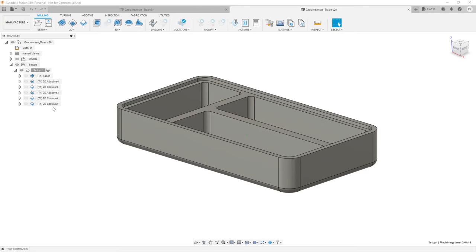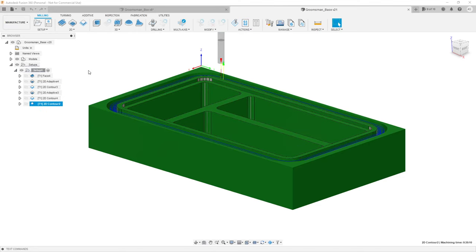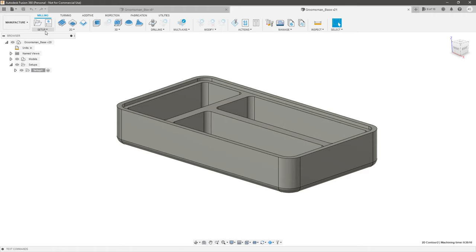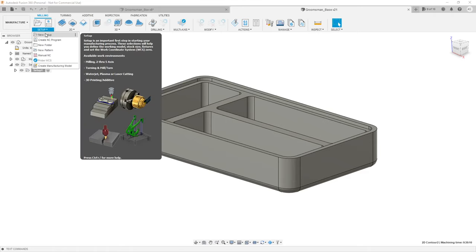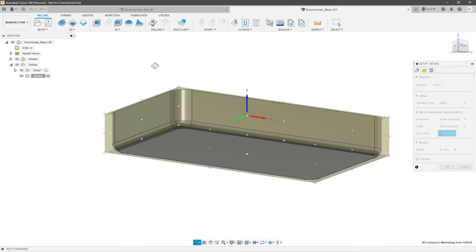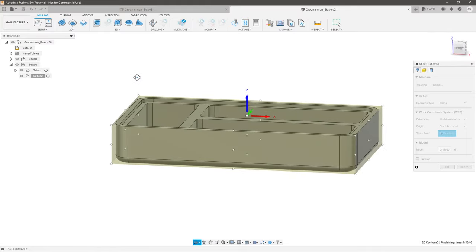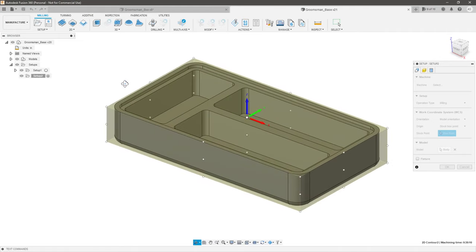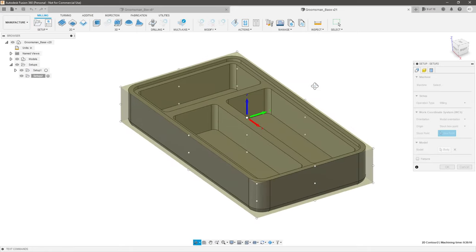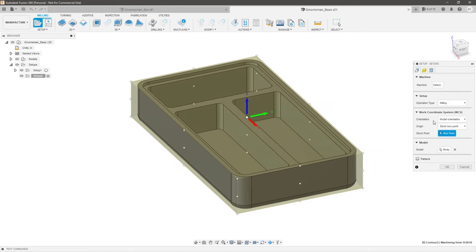Let's swap over to the manufacturing workspace — go up where it says Design and select Manufacture. Now we're in the manufacturing workspace. I already have a setup with tool paths, but I'm going to show you how to do this from scratch. Go ahead and create a new setup — that should typically be the first thing you do. You can see it's trying to apply an automatically generated stock.